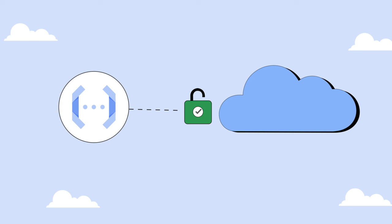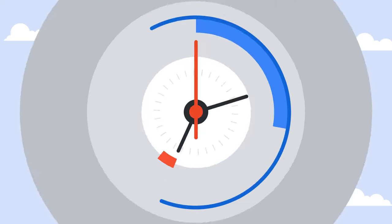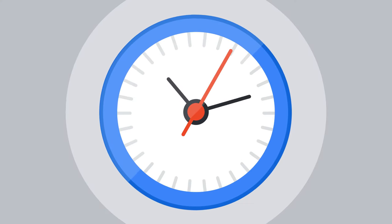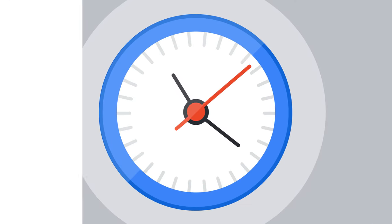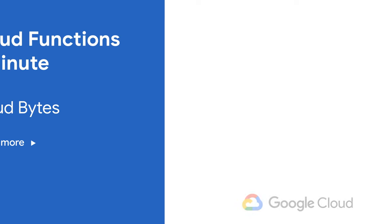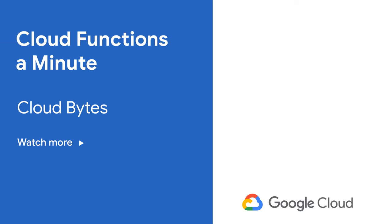So the next time you're looking to get code running as fast as possible in a production-ready serverless environment, check out Cloud Functions.